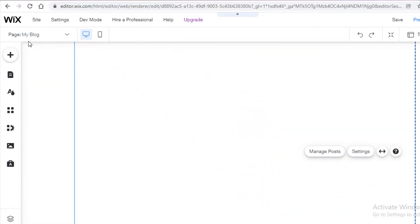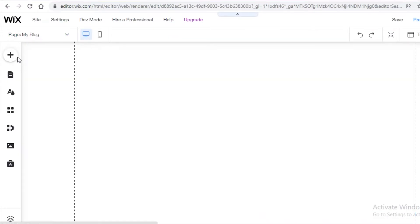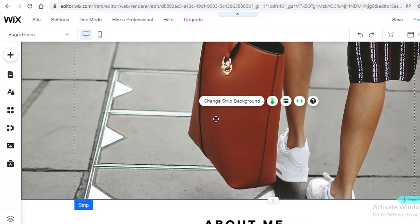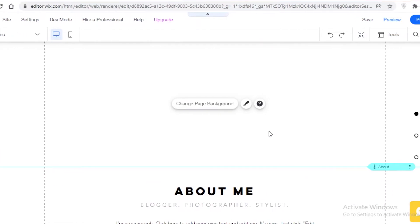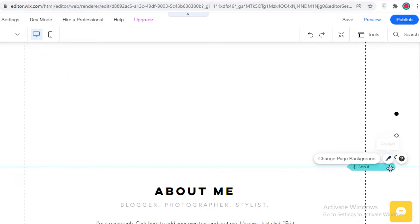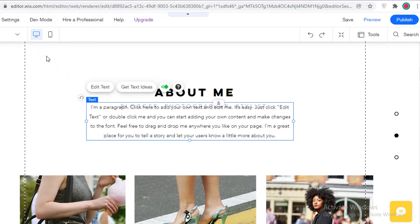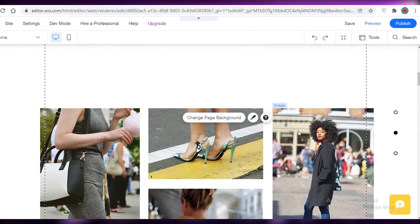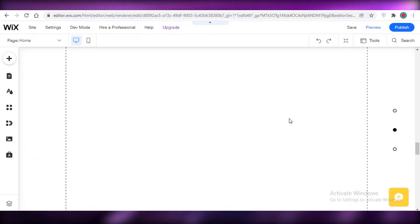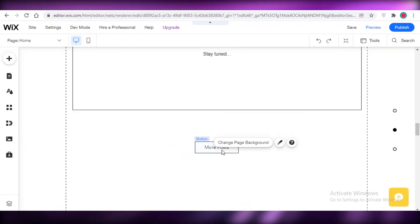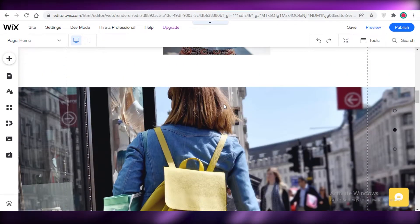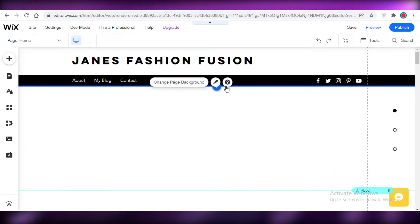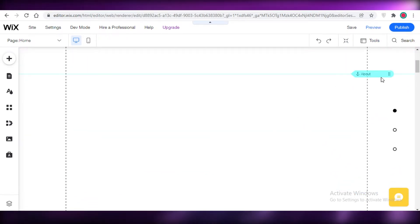Now I'm going to simplify the home page. I'll delete some images by clicking and removing sections, then move things around to clean it up. I'm going to delete all the excess sections I don't really want and keep the home page as simple as possible.